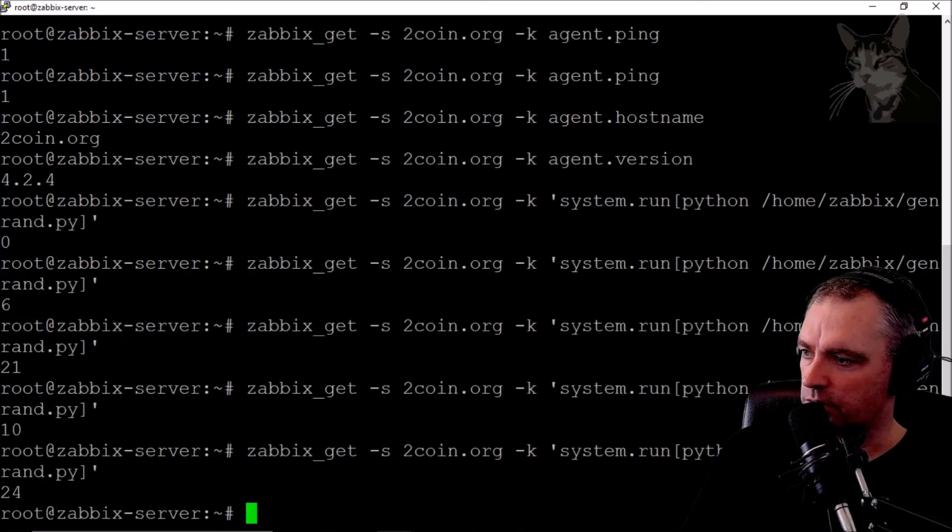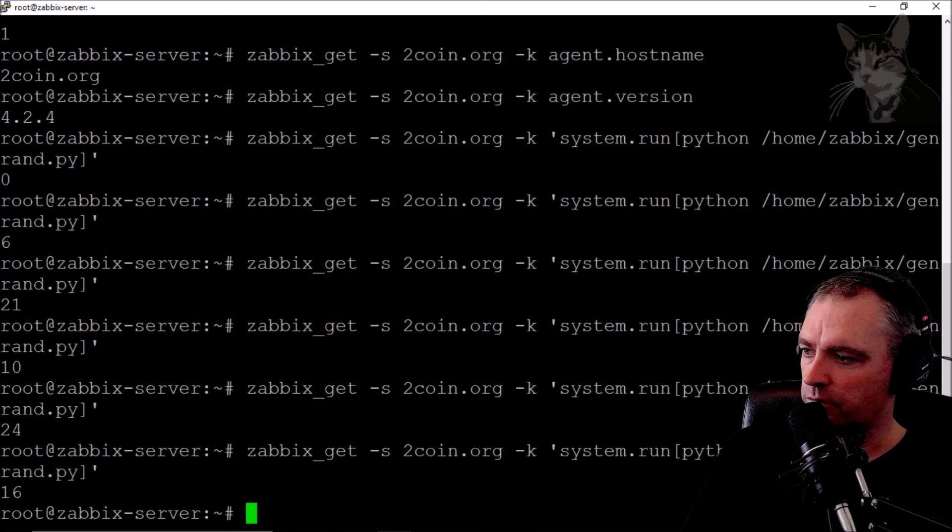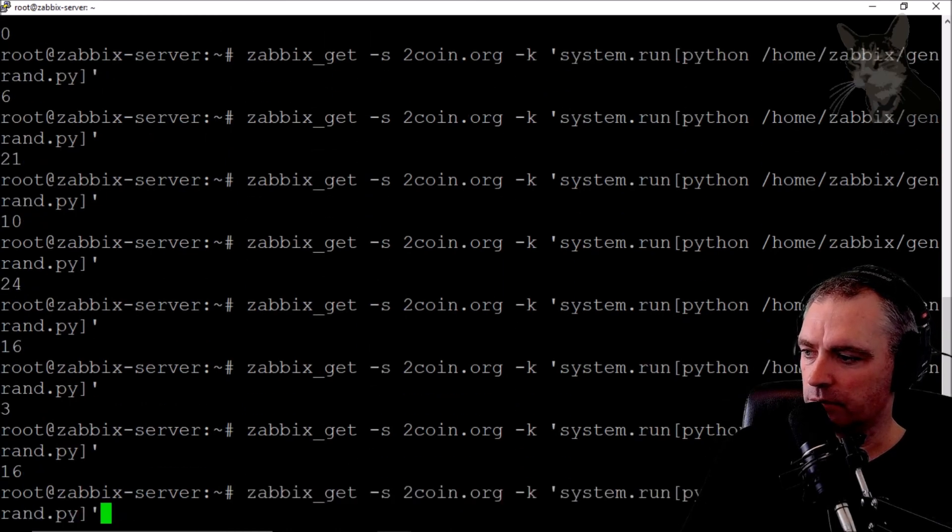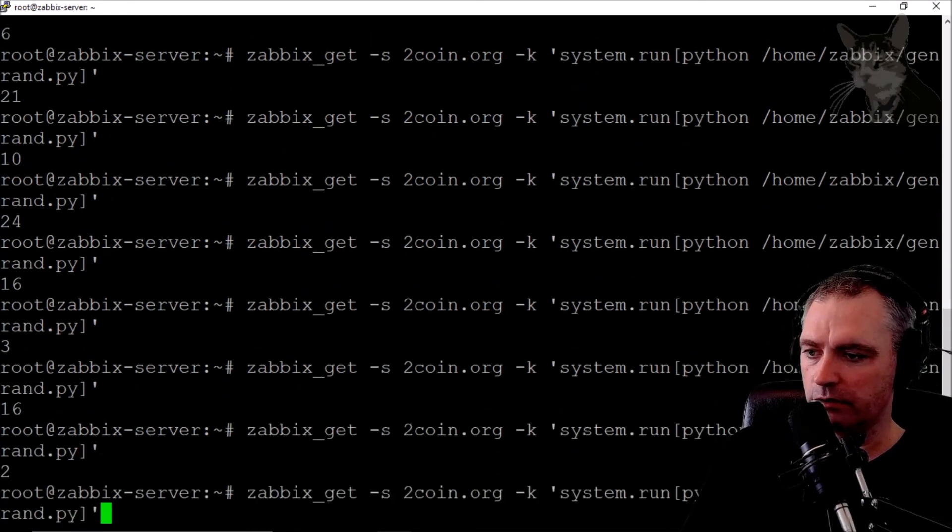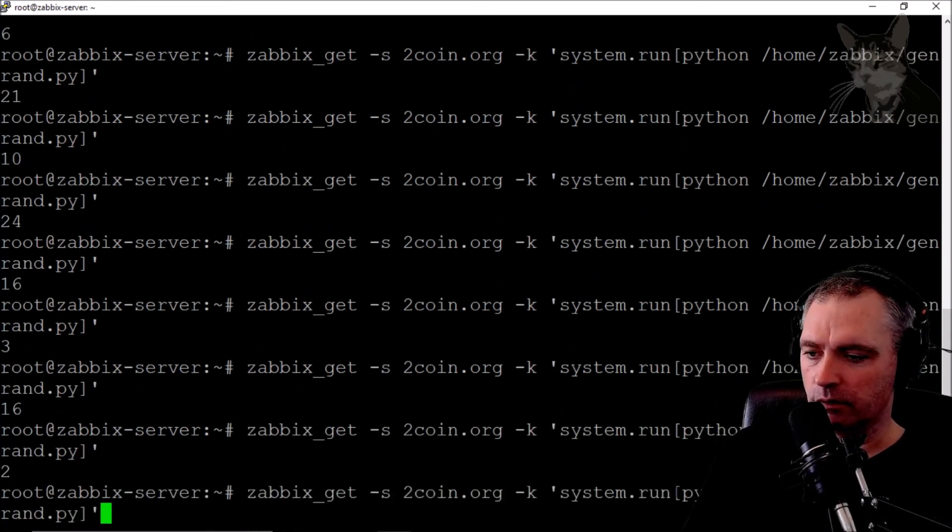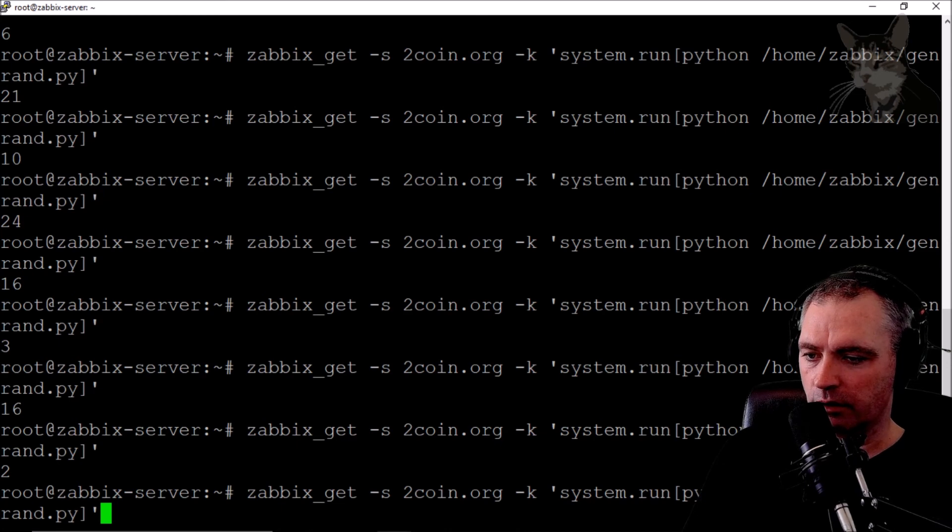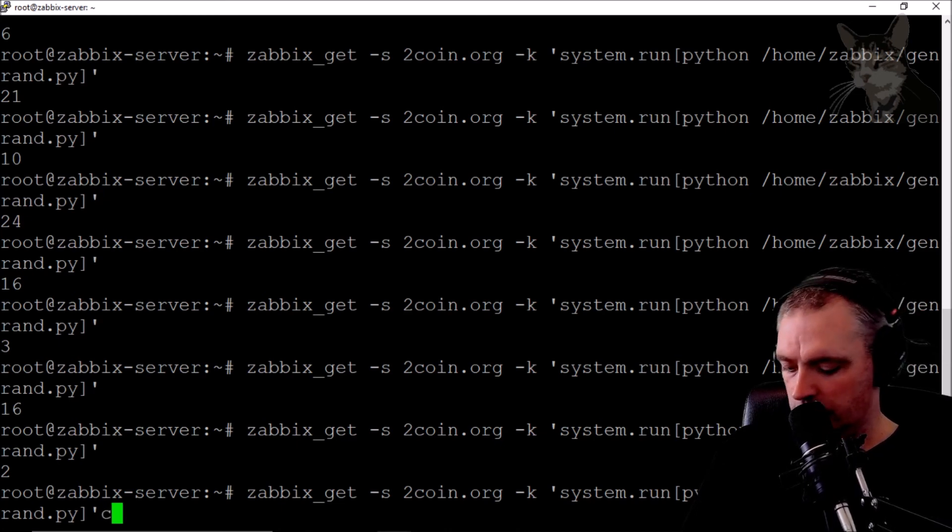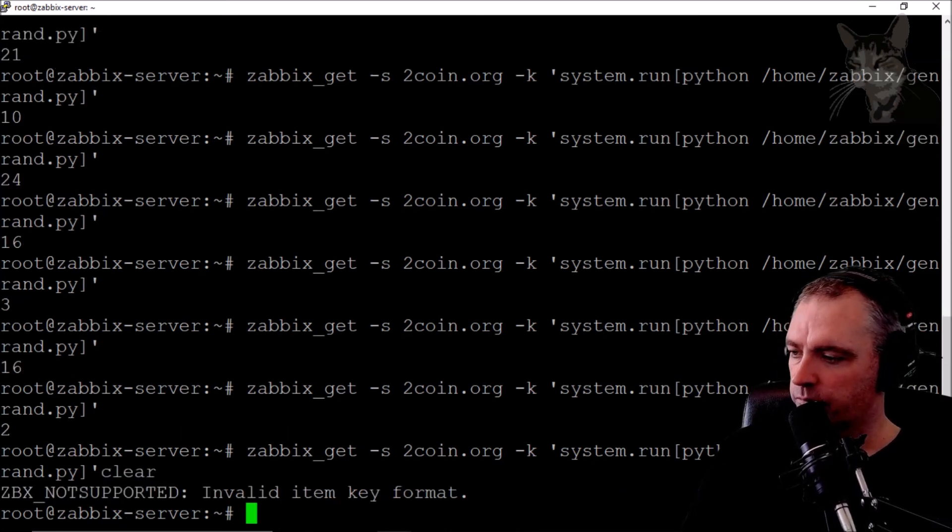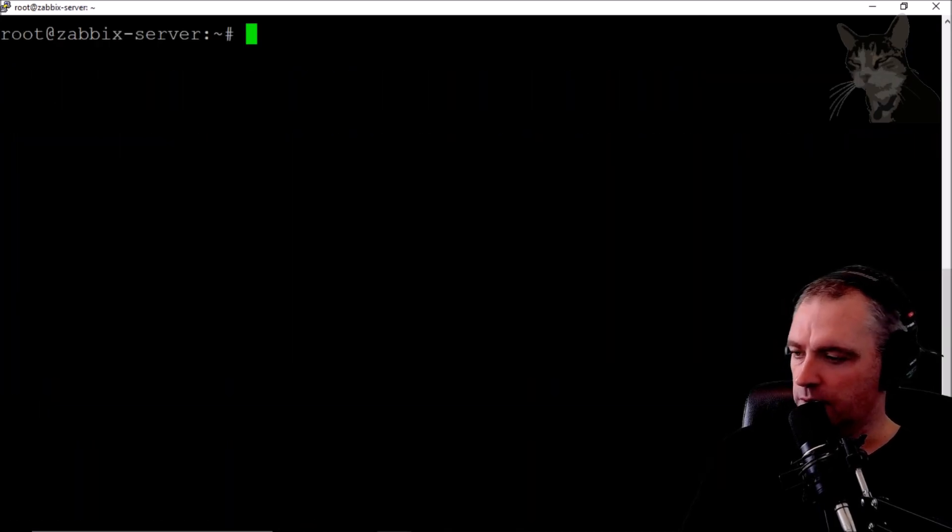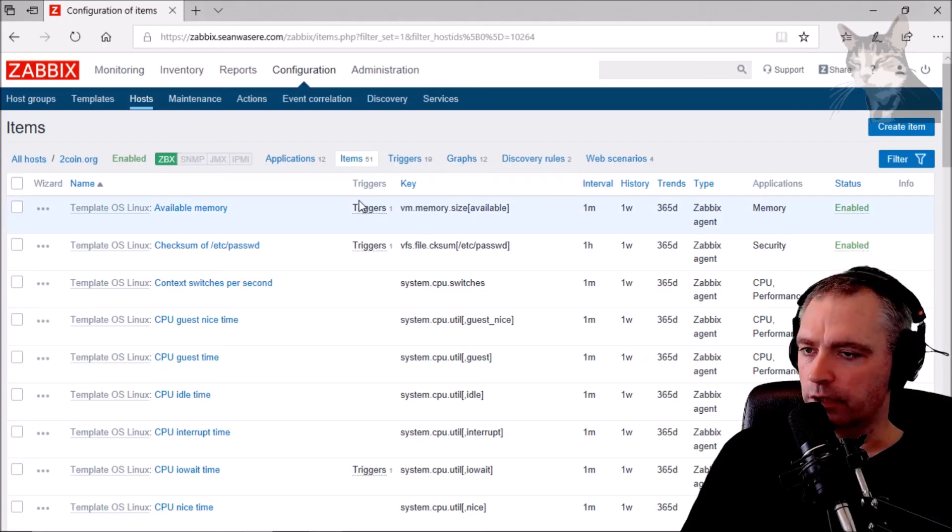1024... I'm now getting random numbers! I'm calling that Python script directly: system.run[python /home/zabbix/genrand.py].